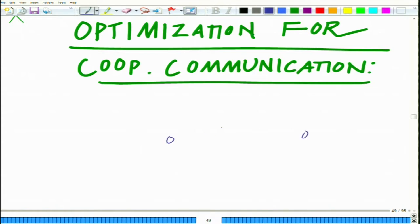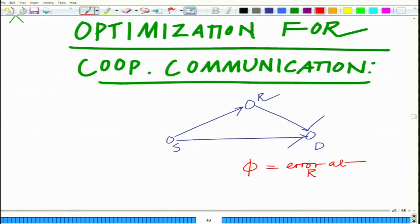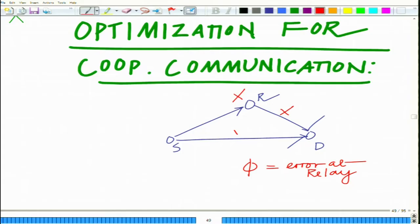We have a cooperative communication system with source, relay, and destination nodes. In the event of phi — that is, when there is an error at the relay and the relay is not able to decode the symbol correctly — in selective decode-and-forward, the relay simply does not retransmit. So only the source-destination link exists, and the destination uses only the signal received from the source.